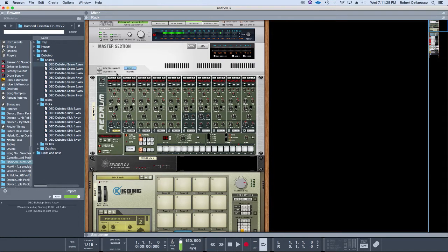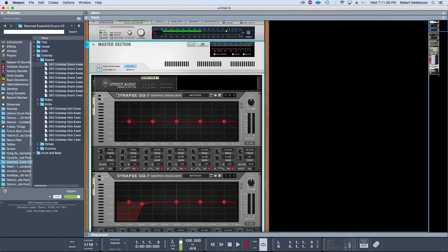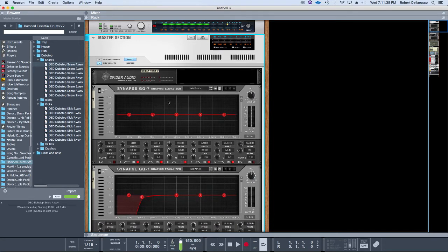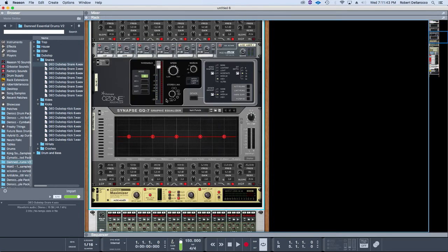That's my side-chaining, which for me is a huge step within the template process. Last but not least would be the mastering section. This mastering section—I utilize the Synapse GQ7 a lot. I love this EQ. It's a little CPU heavy, but it's super awesome.